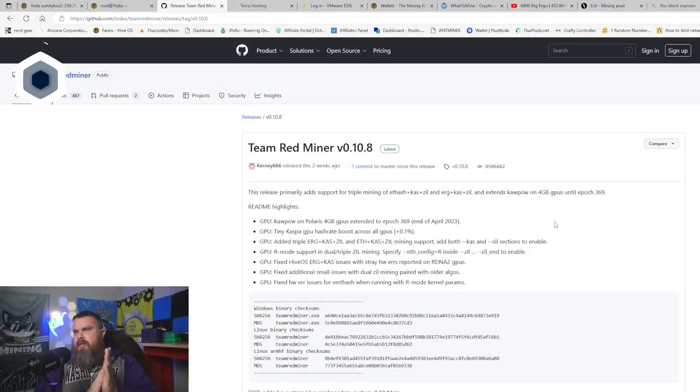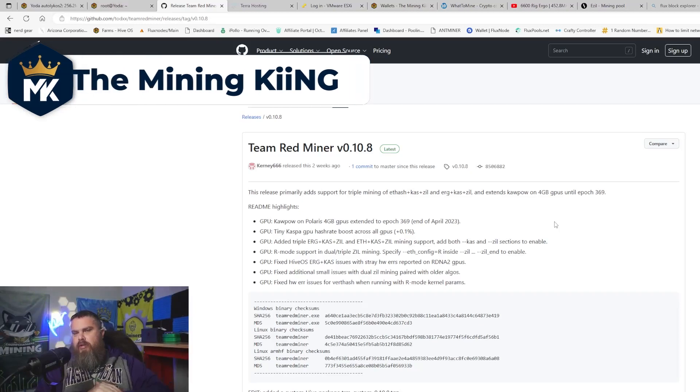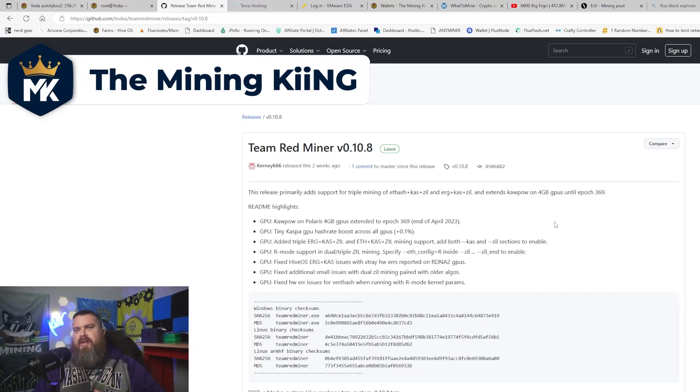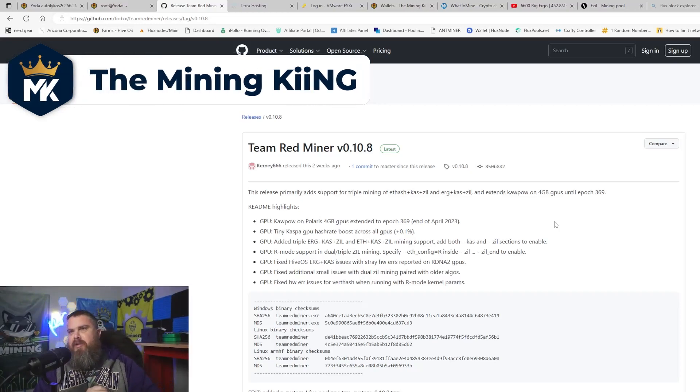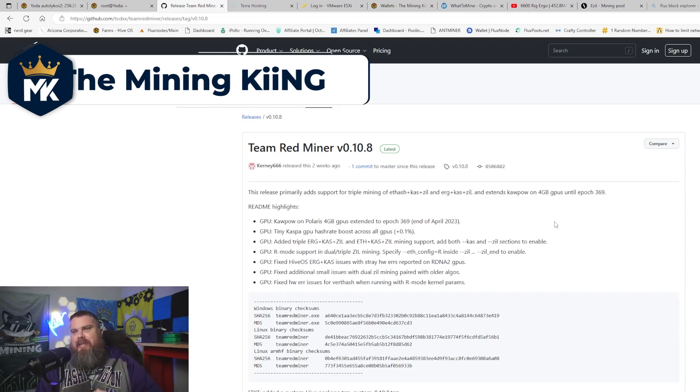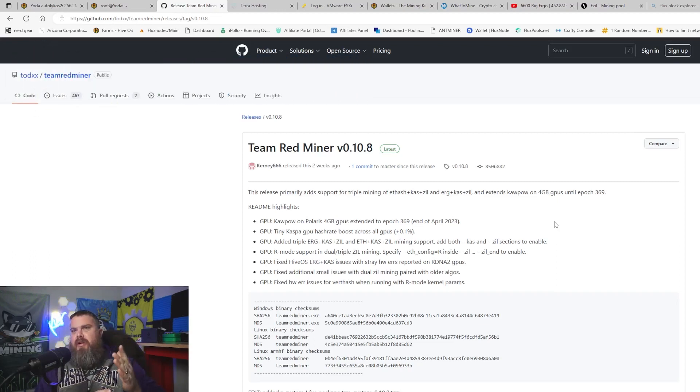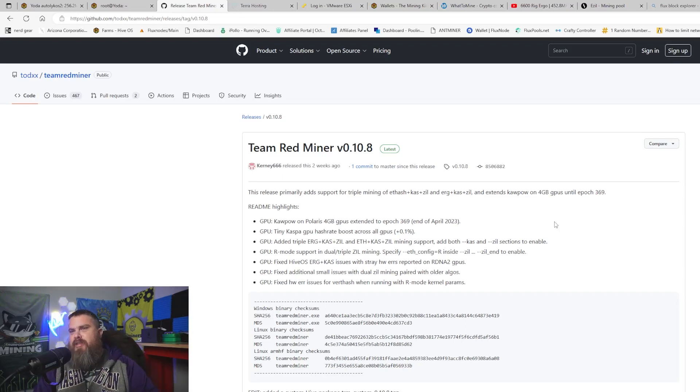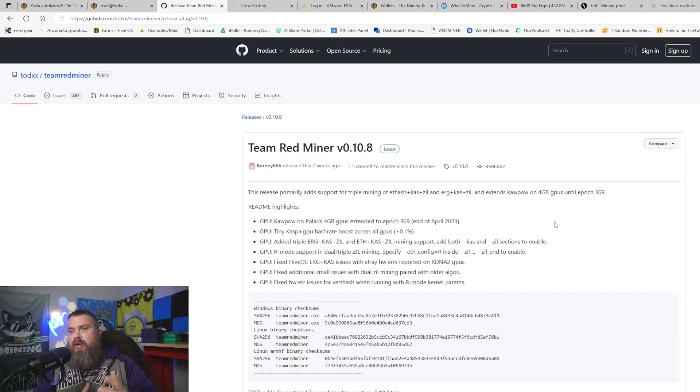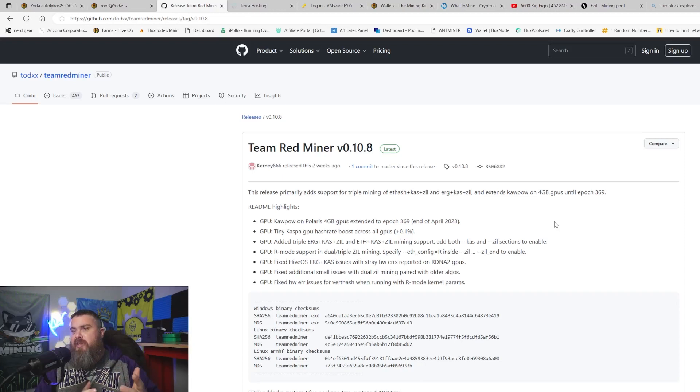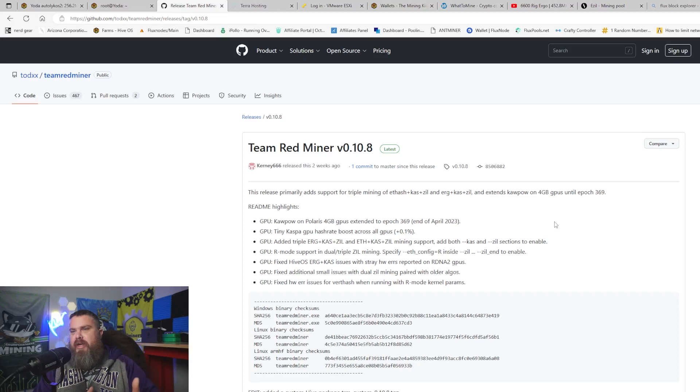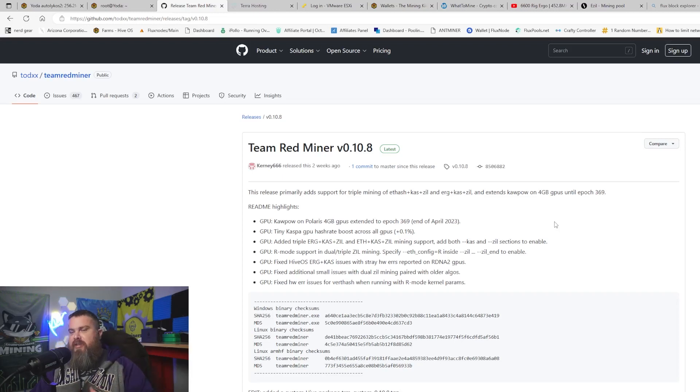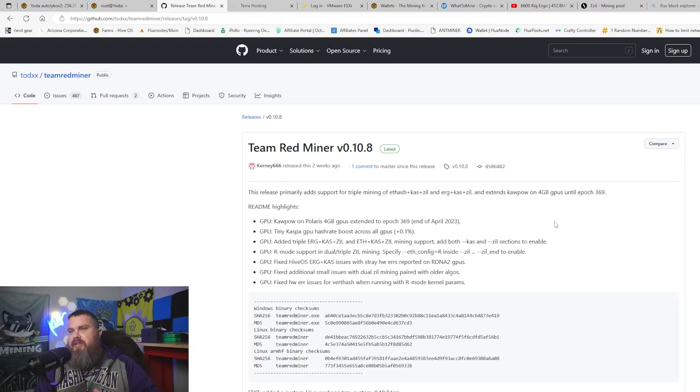We're over here at Team Red Miner, this is Team Red Miner version 0.10.8. As we see, there's been a few highlights in the readme file, and the third one down is added triple mining to Ergo plus Caspa plus Zil, which is really cool that we're able to add dual mining to this section. There's been some fixes, like fixing the HiveOS Ergo plus Caspa issues with some errors with RDNA2 GPUs. This is really exciting.